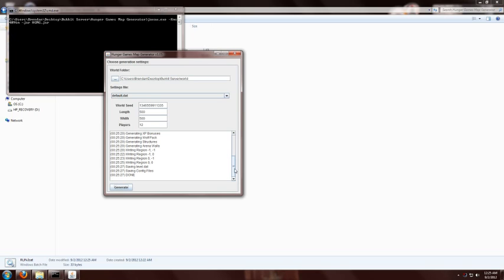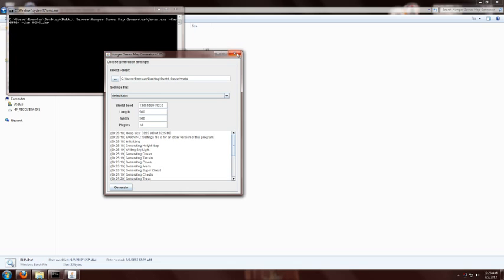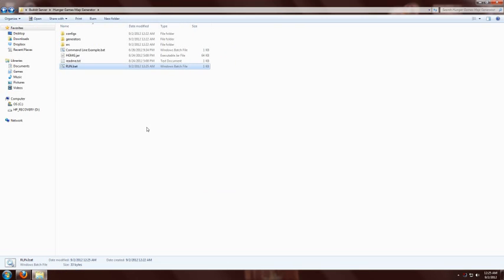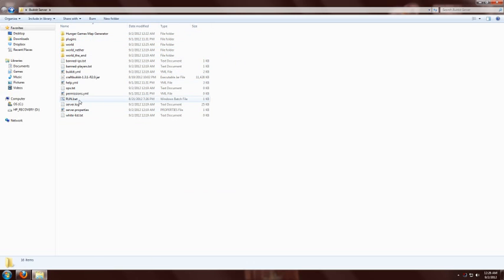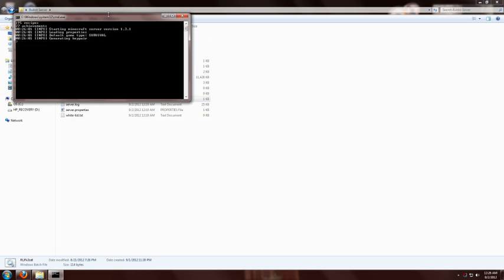When it's all done, it will say done. If there was some sort of error or problem, then it won't say done. If you get a warning like up here, that's just reminding me that this settings file was meant to be used with an older version of this program. But this program hasn't changed much, so it's no big deal. So when it's all done, you just close out and go back to your Bucket server folder and run that server.